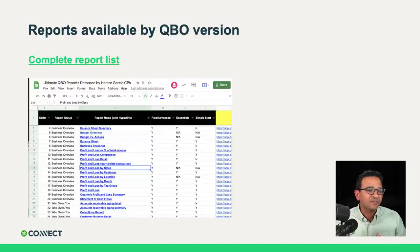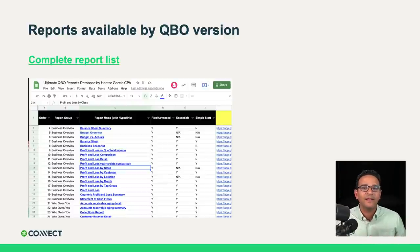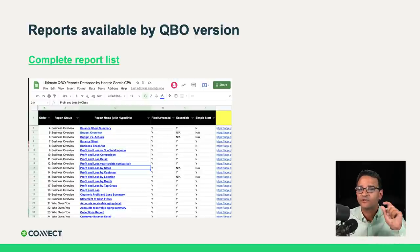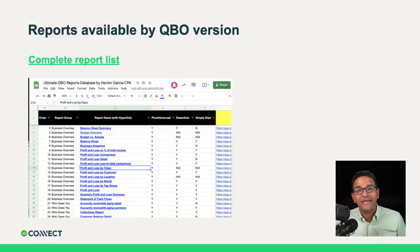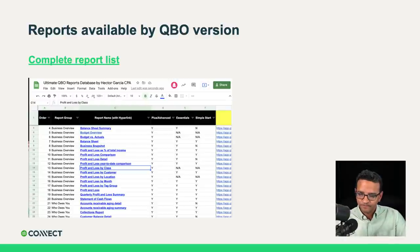Let me discuss my spreadsheet that contains a complete report list. If you click on the link in the slides, it will take you to a Google spreadsheet I built which contains every report available in QuickBooks Online, plus some hidden reports that cannot be run through regular menu workflows. This list tells you which version of QuickBooks has each report, the description, and a direct link that — if you're logged into QuickBooks Online — opens the report immediately. It's a free resource available to everyone with that link.